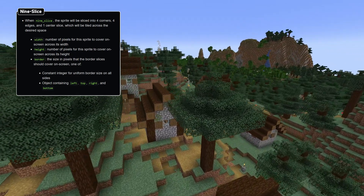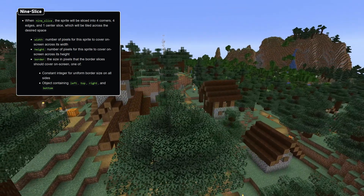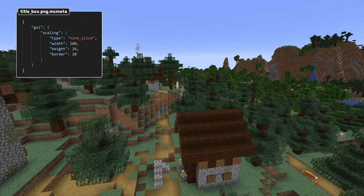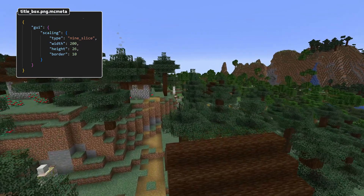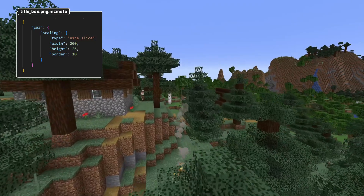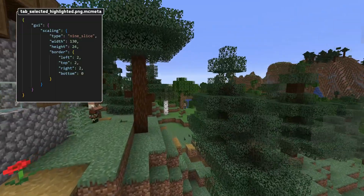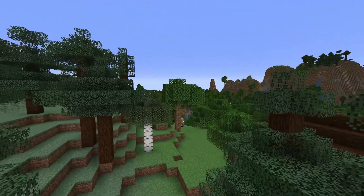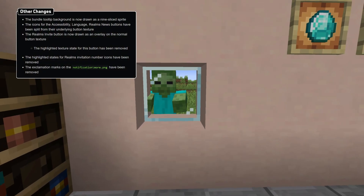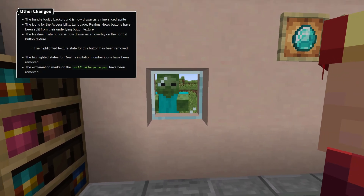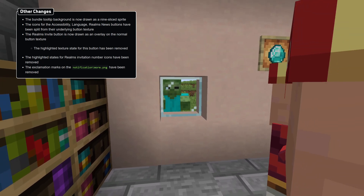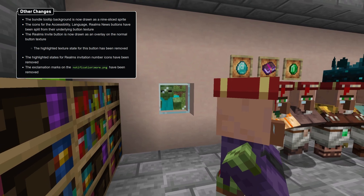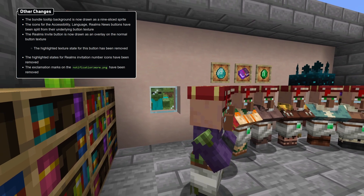The 9slice type also has a border field which determines how the slices are made. This can either be a single constant specifying a uniform border width, or an object with four fields called top, left, right, and bottom. Additionally, some other smaller changes have been made: the bundle tooltip background is now drawn as a 9slice sprite. The icons for the Accessibility, Language, and Realms News buttons have been split from their underlying button texture, and the Realms Invite button is now drawn as an overlay on the normal button texture as well.